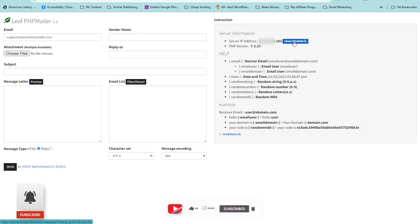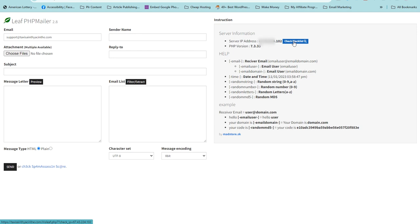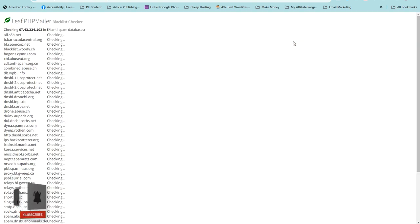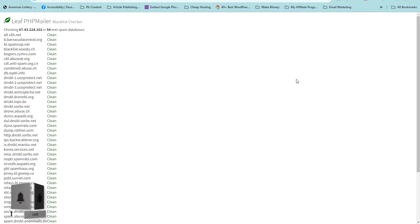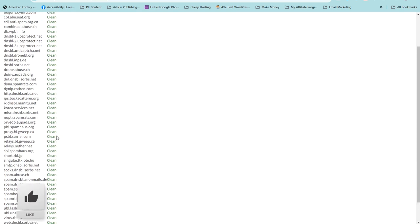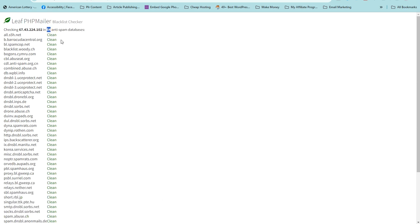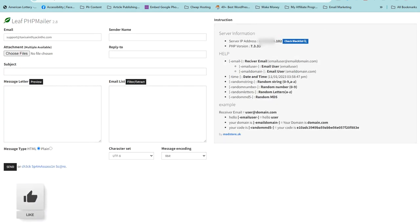Right now we are going to check if the IP address associated with this PHP Mailer is blacklisted. On the PHP Mailer interface, you can test this by clicking on 'Blacklist Check'. The check has been completed and as you can see — clean across the board. We have tested this against 54 anti-spam databases and there is no issue at all.